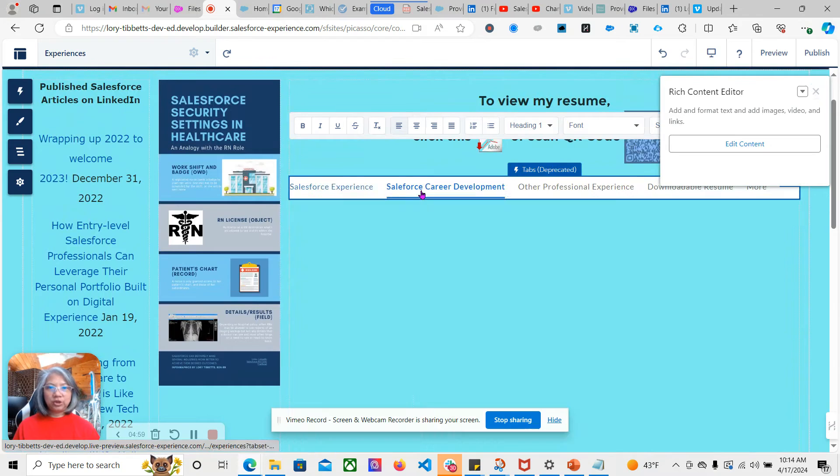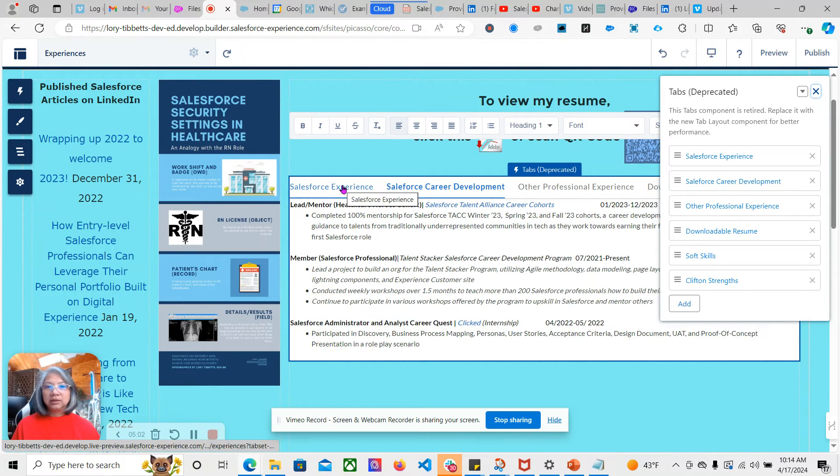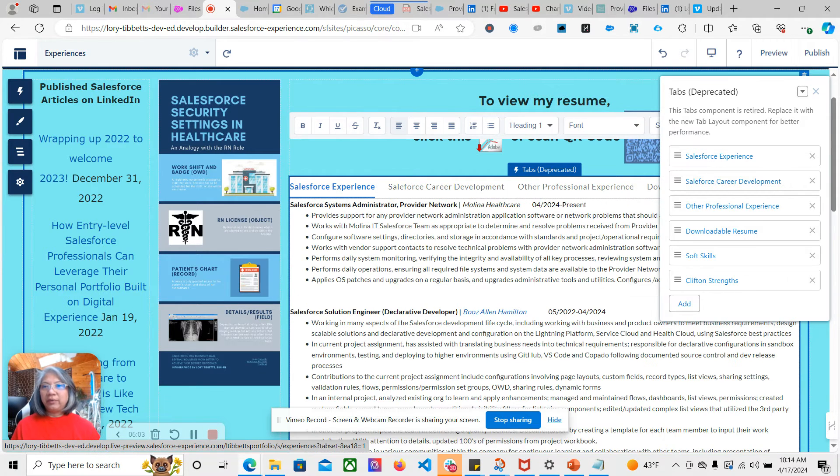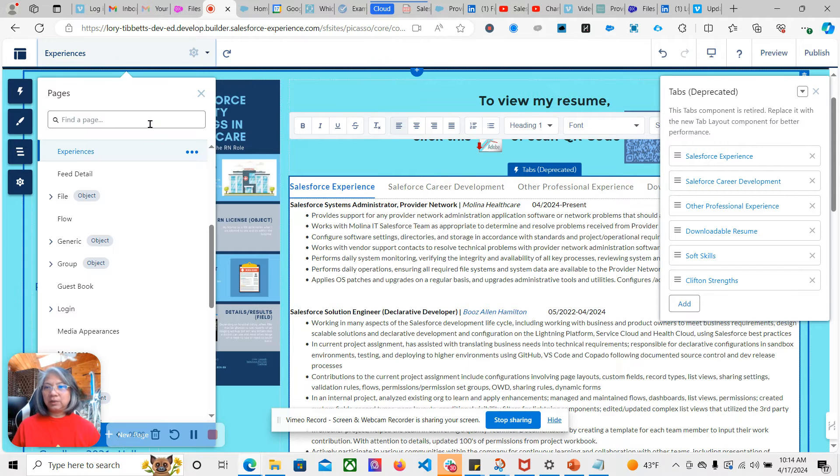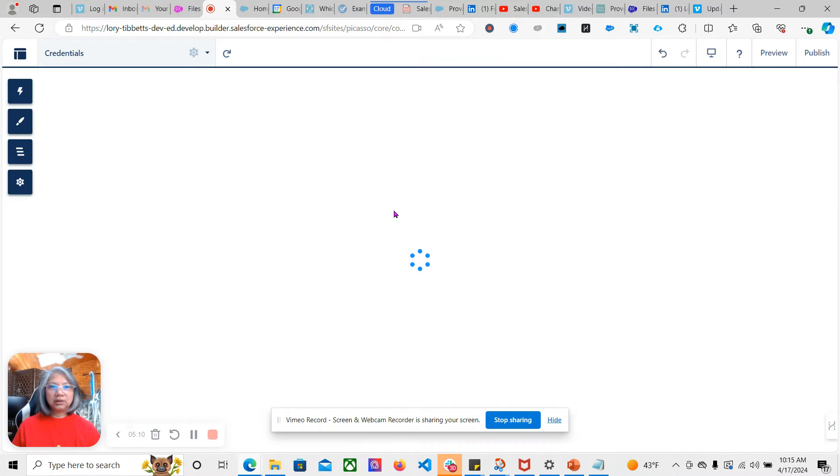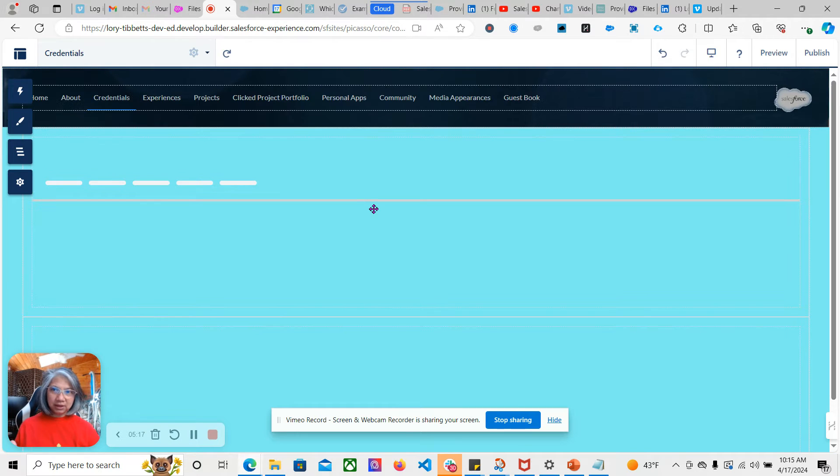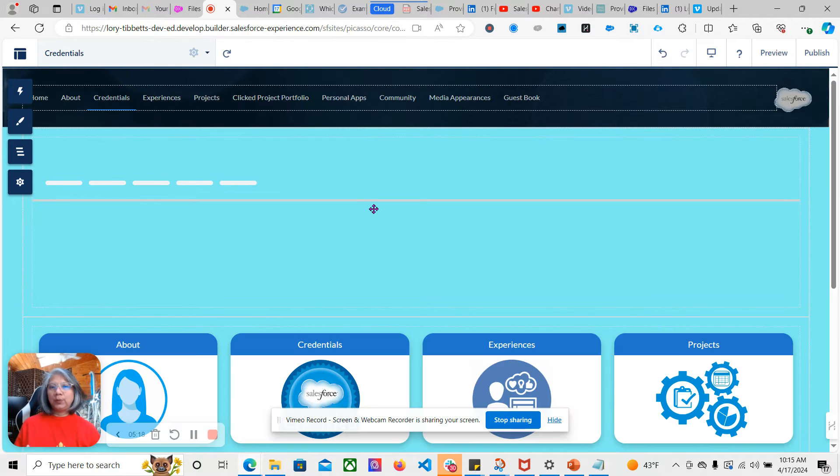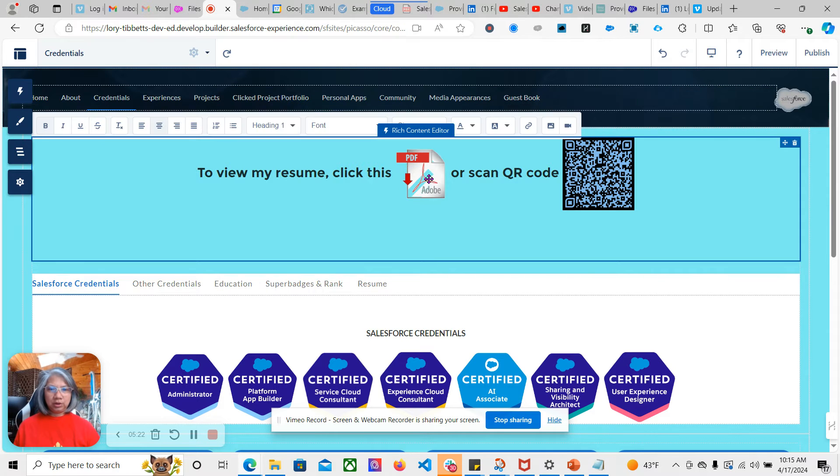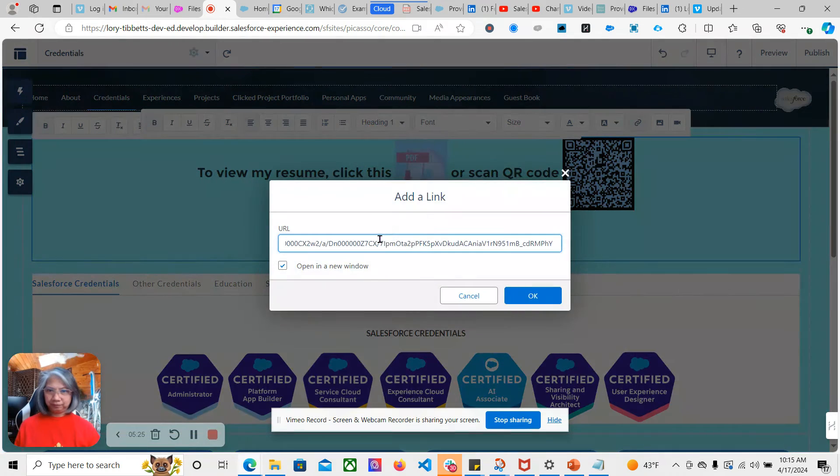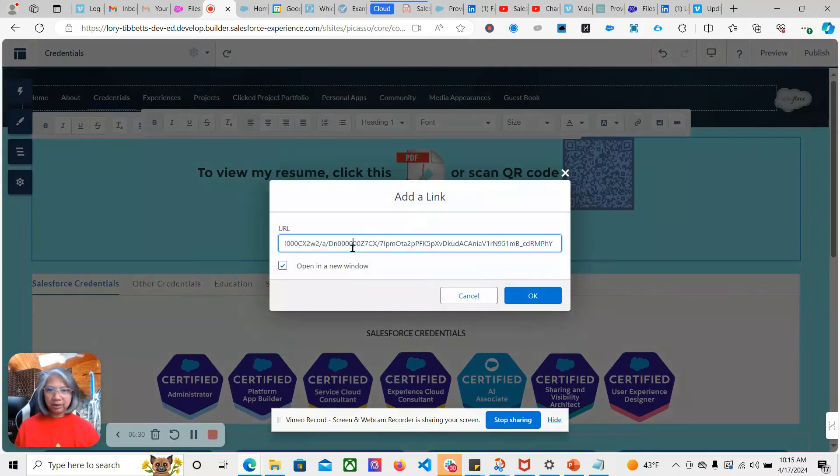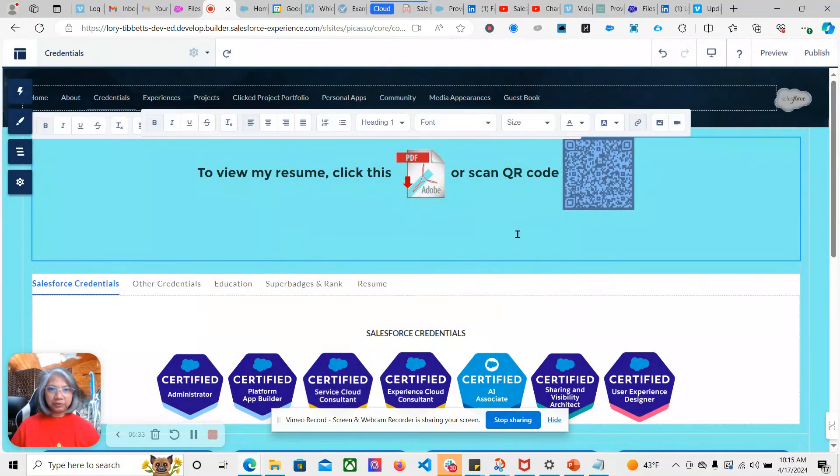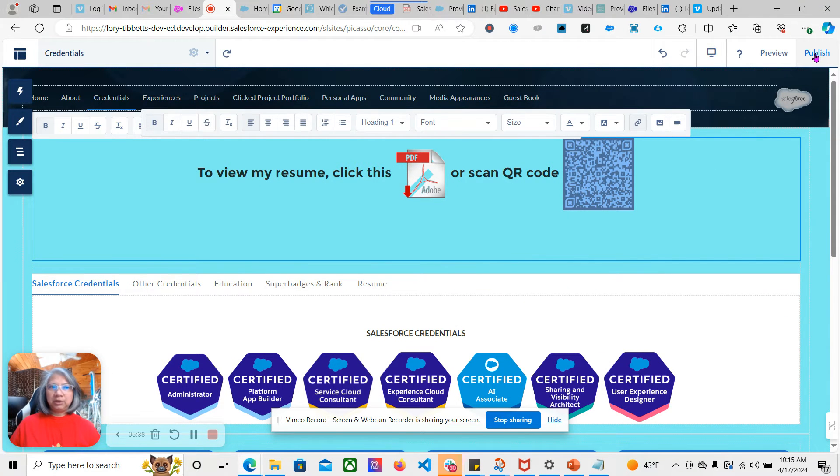Going back to Credentials because I have links there as well. You want to see where the other links are and you'll have to upload them. So no matter where the recruiter or the hiring manager lands, you can be there. You'll have to publish this.